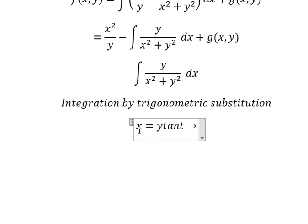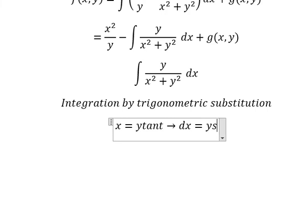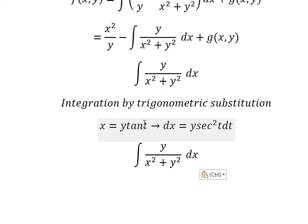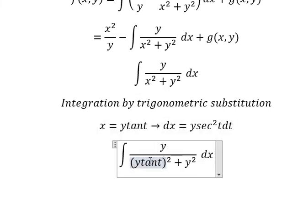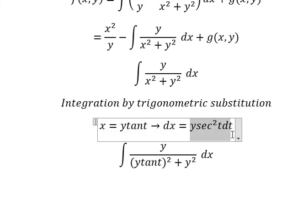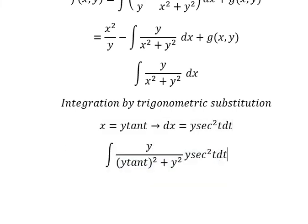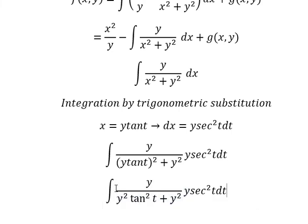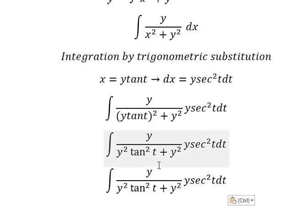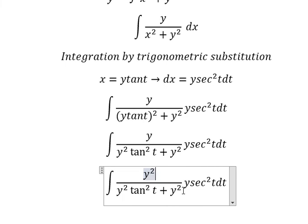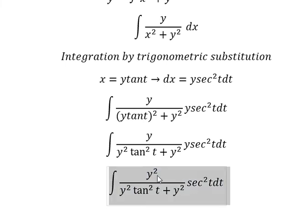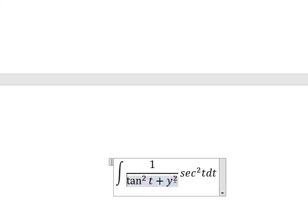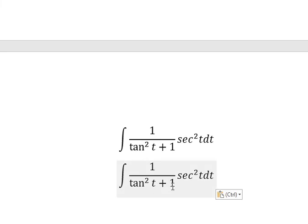We take the first derivative of both sides and get dS equals Y·sec²(t) dt. Substituting into the integral, the denominator becomes Y²·tan²(t) plus Y², and on the numerator we also have Y² from the derivative. We simplify Y squared on numerator and denominator, leaving sec²(t).